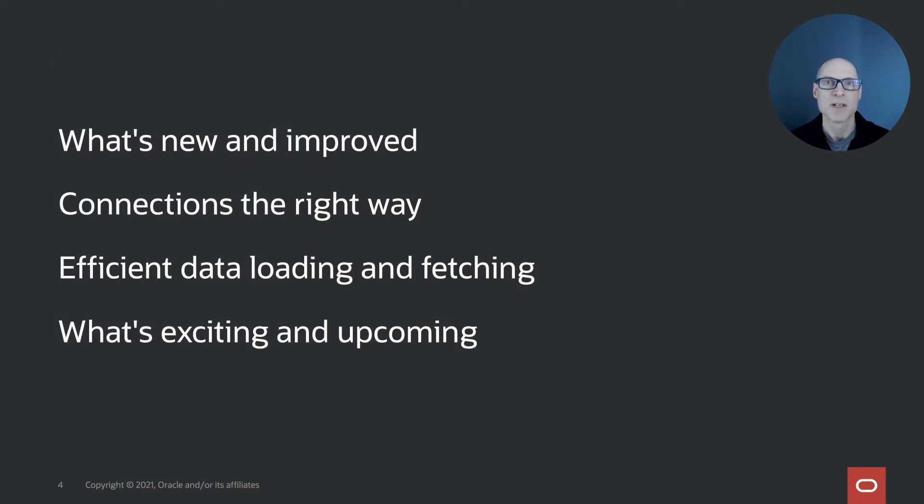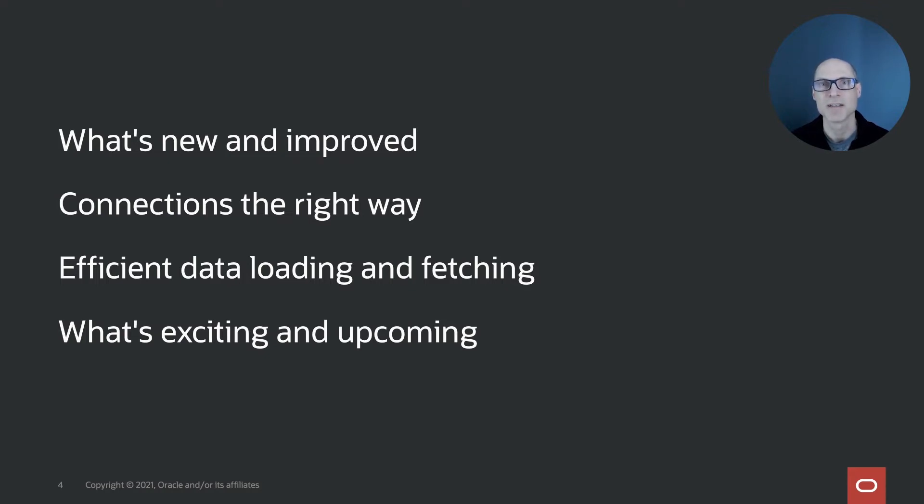Today we will talk about what's new and improved, a quick session on what's happened over the last year and then get into the meat of the talk about getting and putting data into the database. Finally, I'm going to speak about something which is new and exciting coming up so you know what to look forward to.